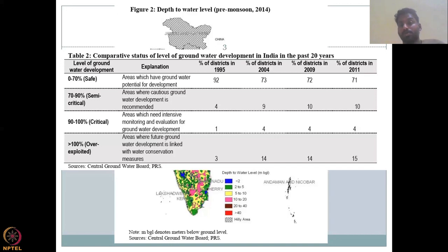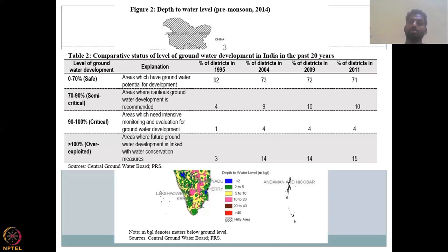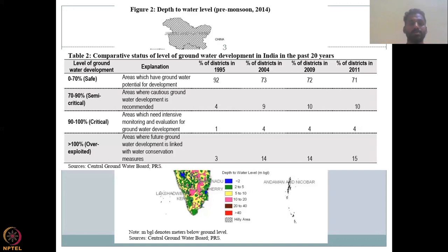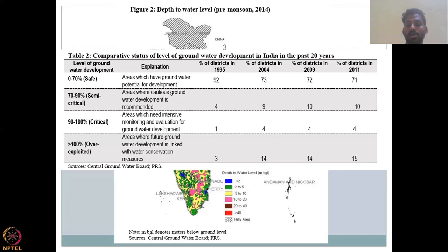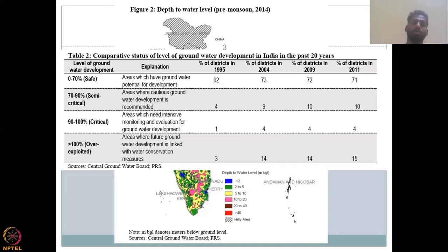From 90% to 100% is called critical — this is concerning because you are totally depleting your aquifer, taking all the storage out. If you keep the storage empty and the next year is a drought year, you will also face consequences. These are areas which need intensive monitoring and evaluation before any further groundwater development. Even if you want to push extraction, there has to be extensive monitoring and management first.